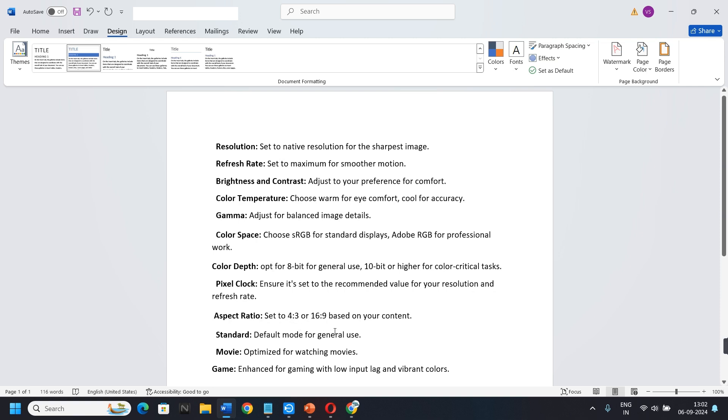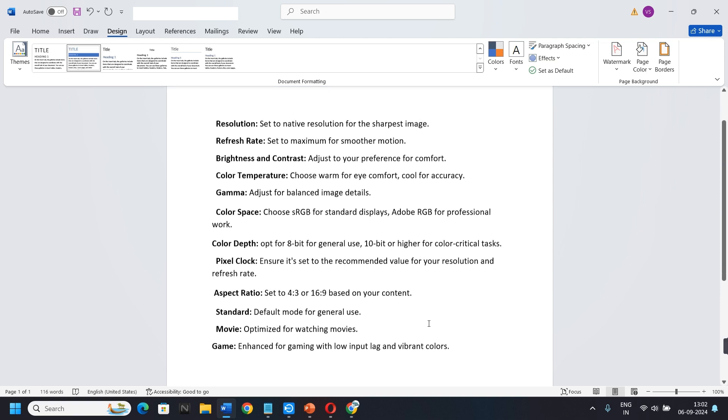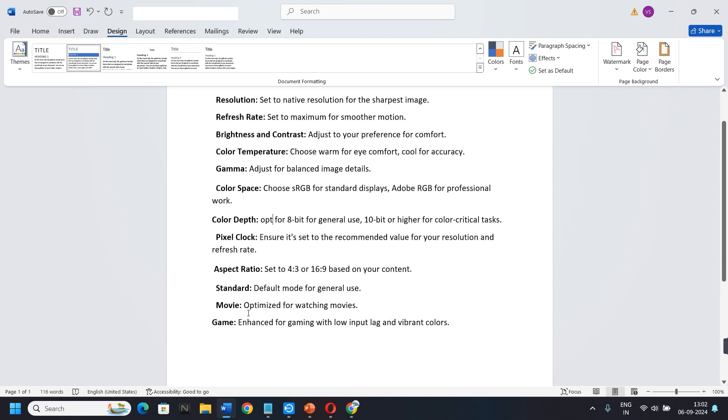Standard. Default mode for general use. Movies. Optimized for watching movies. Games. Enhanced for gaming with low input lag and vibrant colors.